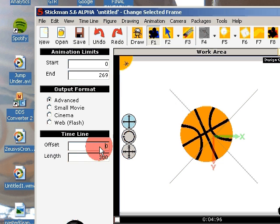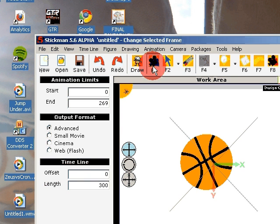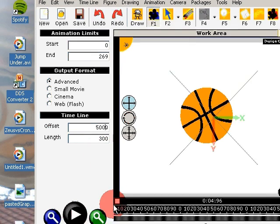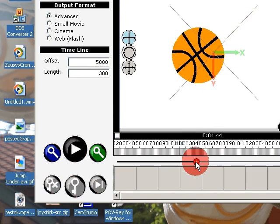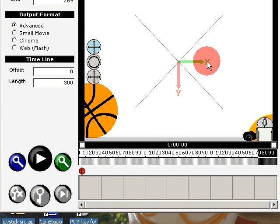If you want even longer animation than that, you can set the offset value by selecting the design camera tool and typing, for example, 5000. The timeline will then begin at 5000 frames.